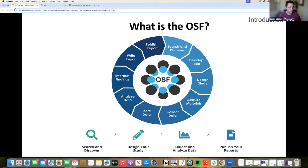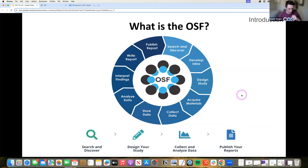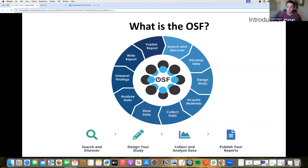So let's start from the top. What is the OSF? The OSF is a free, open-source research platform designed to support researchers throughout the entire research lifecycle. This is a very common graphic we use, which lays out the common steps you'd go through as a researcher conducting a research study. We're trying to design tools to support open and transparent practices at each one of these phases instead of just targeting one specific phase — whether you're trying to search and discover, locking in an idea, analyzing your data, or publishing your reports and manuscripts.